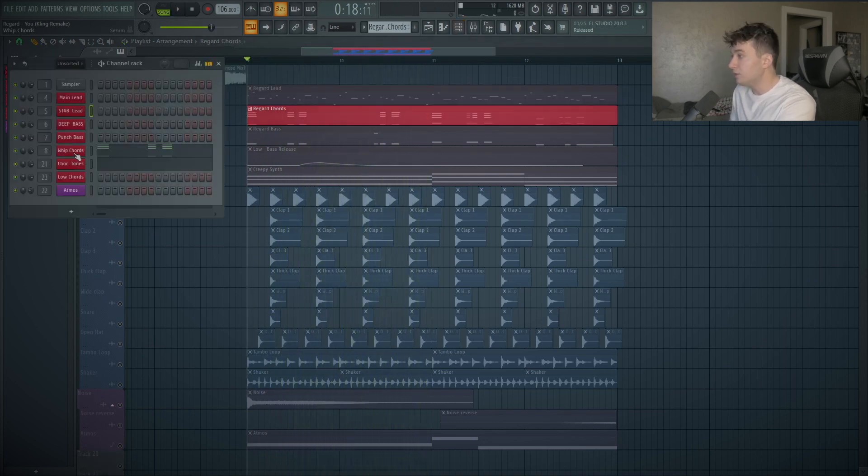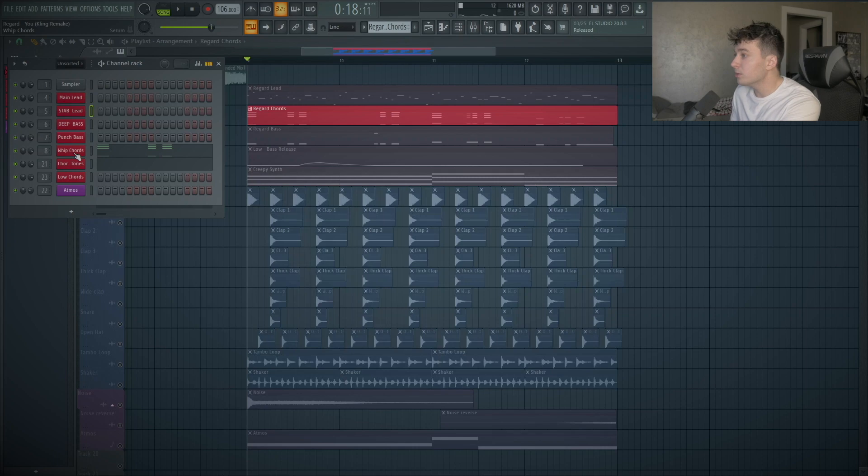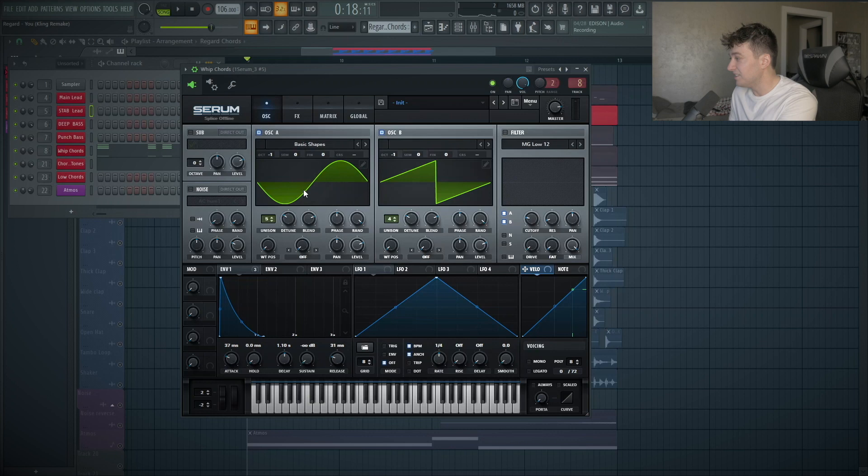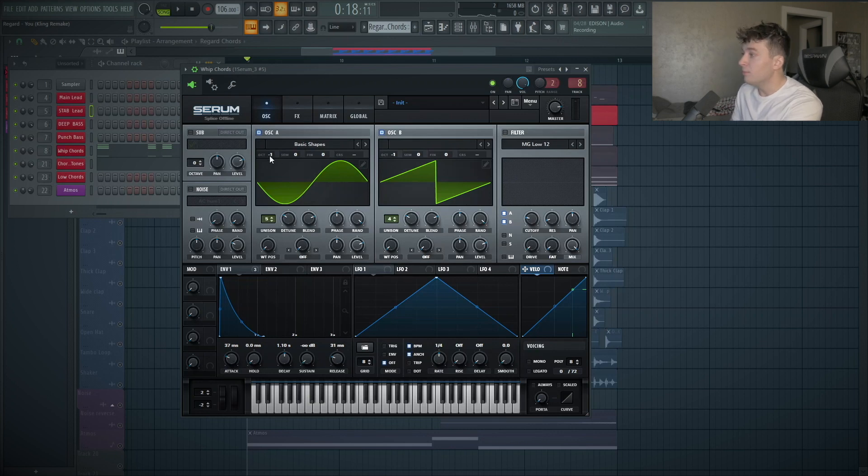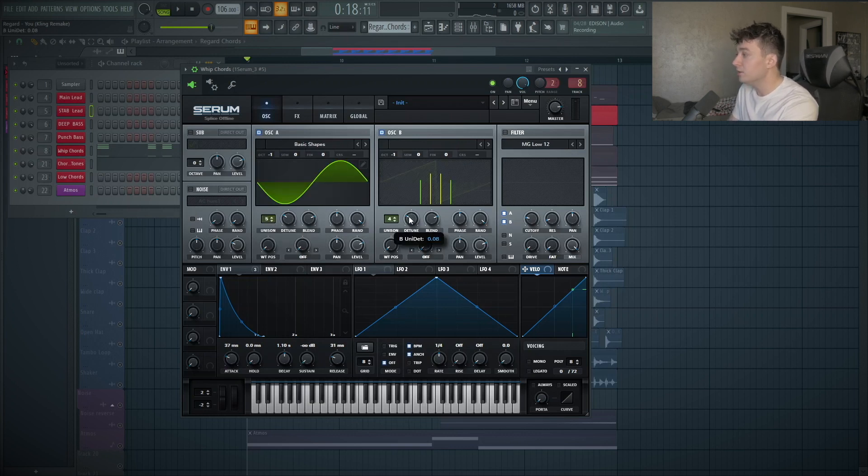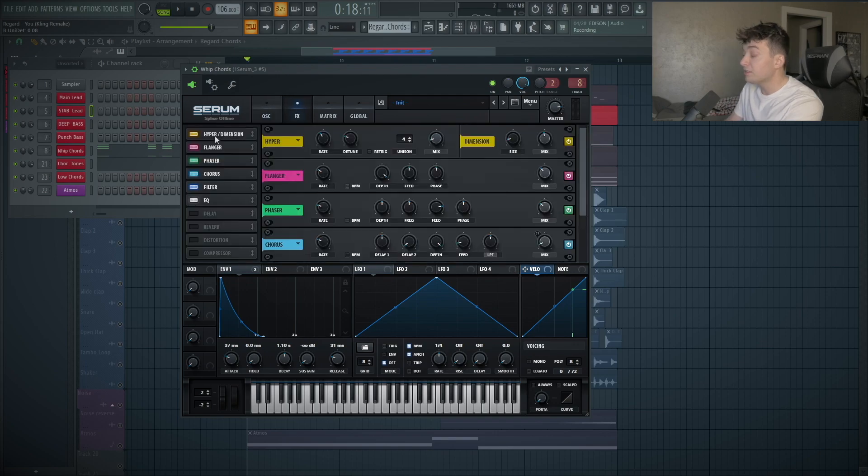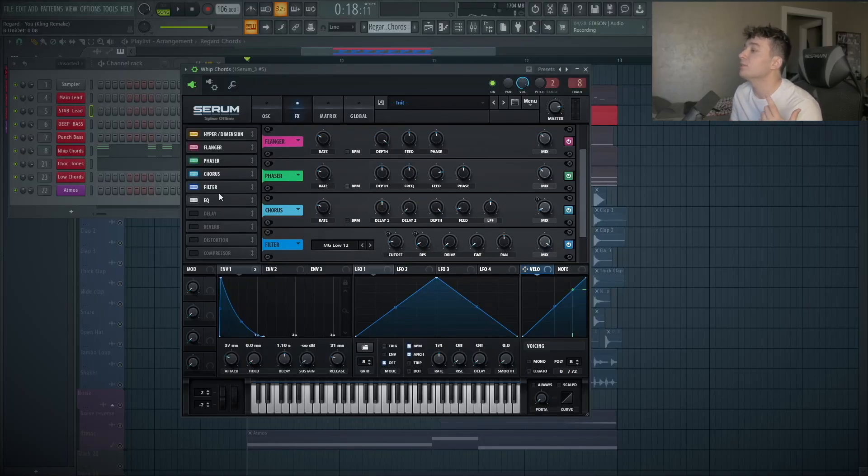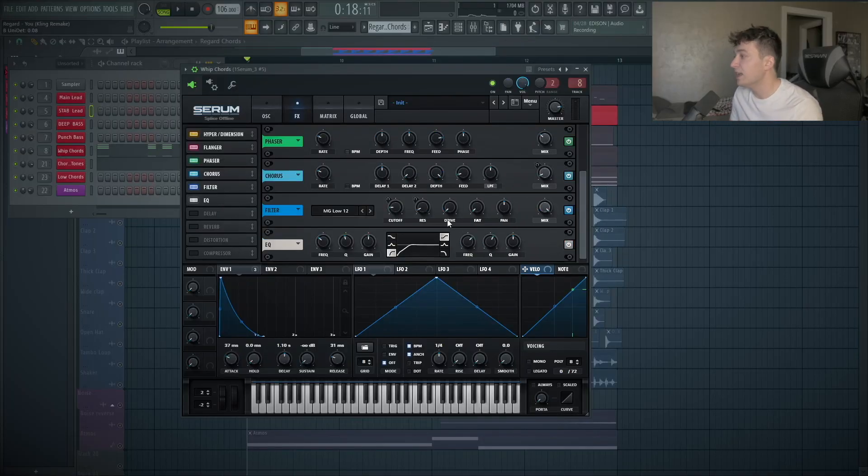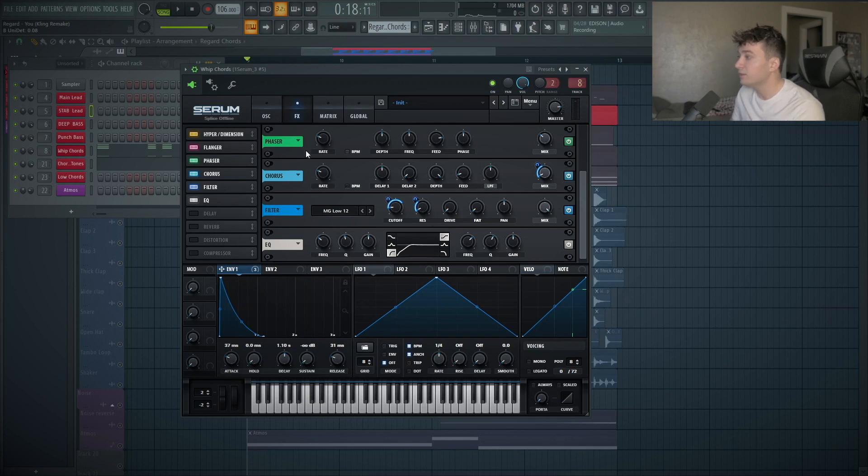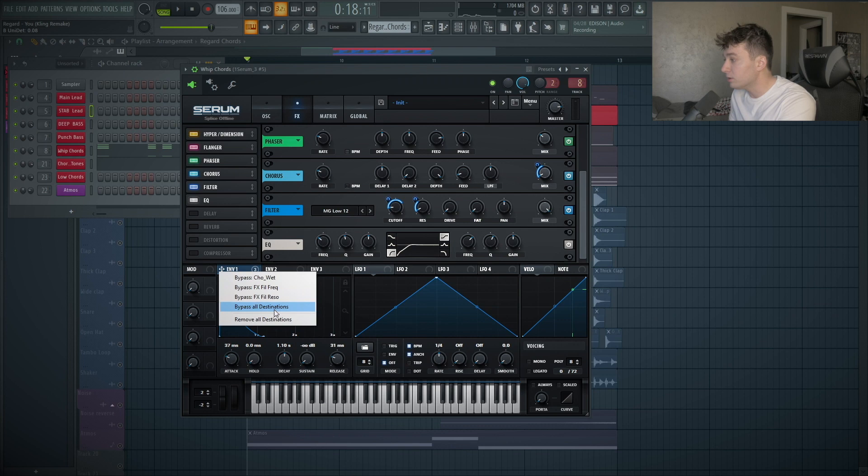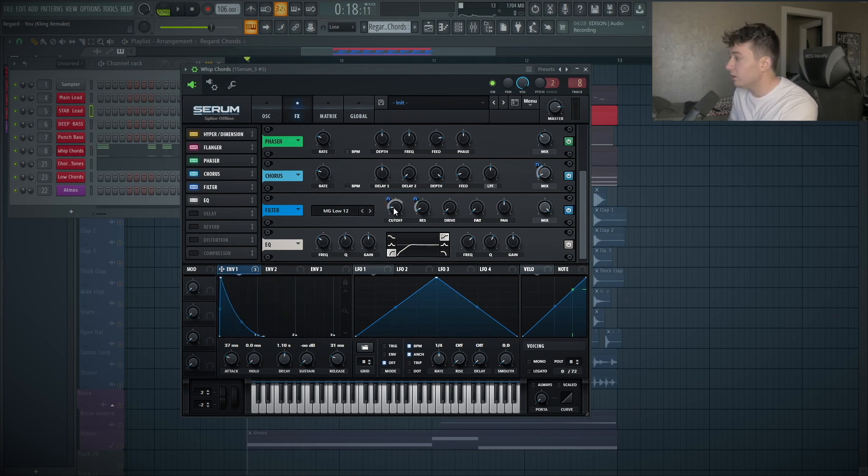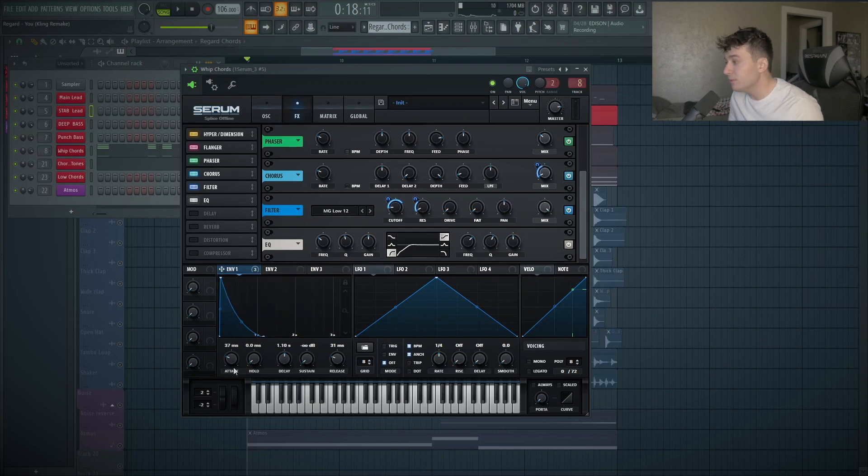Now we can dive into the chords. These chords are pretty basic. I just have a sine wave and a saw, one octave down on both. Five voices of unison, detune a little bit, four voices here, detune a little bit more. I have a lot of effects going on here because I felt like I had to make this sound really old school. So hyperdimension, flanger, phaser, chorus, filter, and an MG low 12. The main thing here is I'm using envelope one to control the resonance, the chorus, and the cutoff.